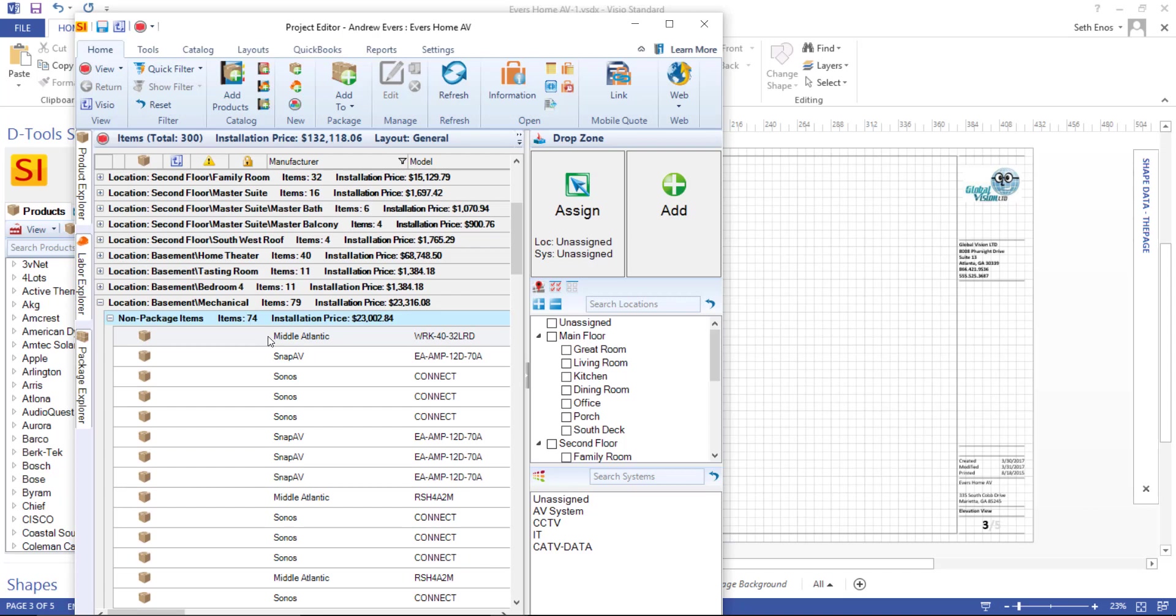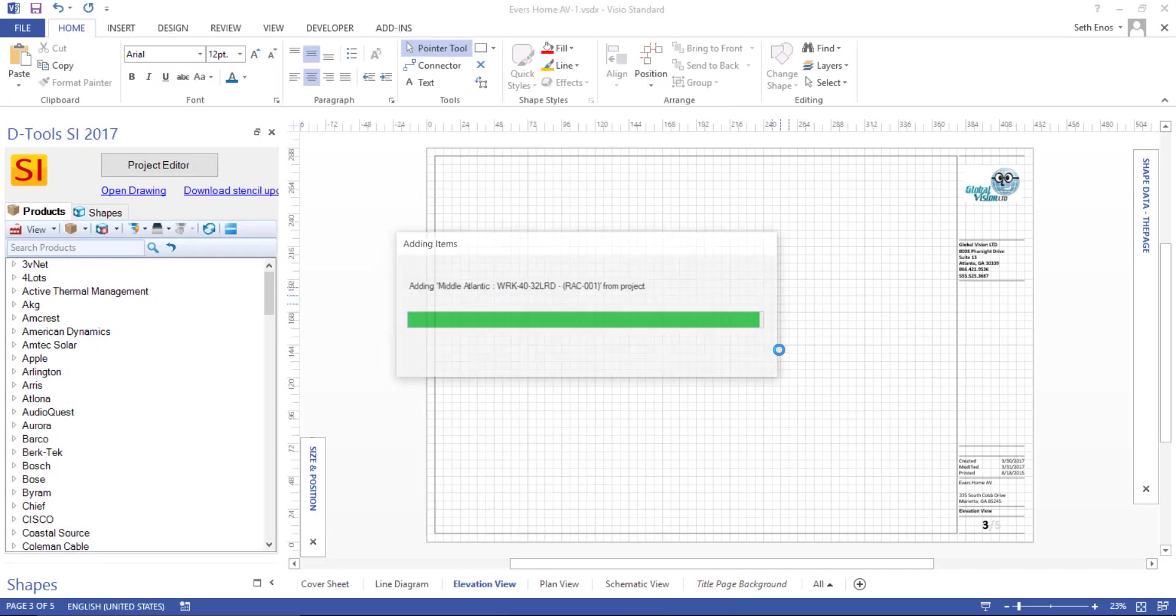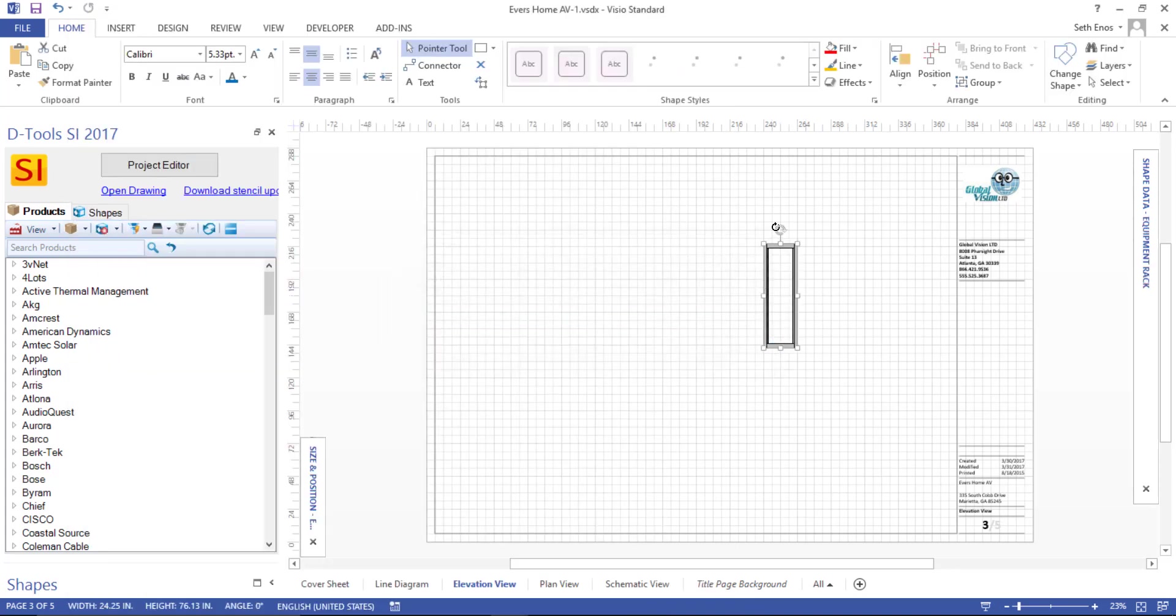You can just select what you want to drag over to the page and drag it. So I've selected this rack, and I'm going to left-mouse click now and just drag it over. And what you'll see here is an elevation shape.